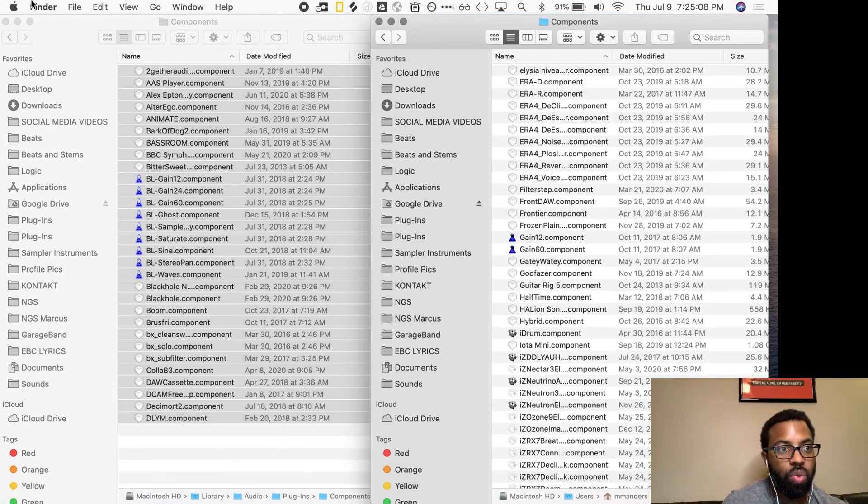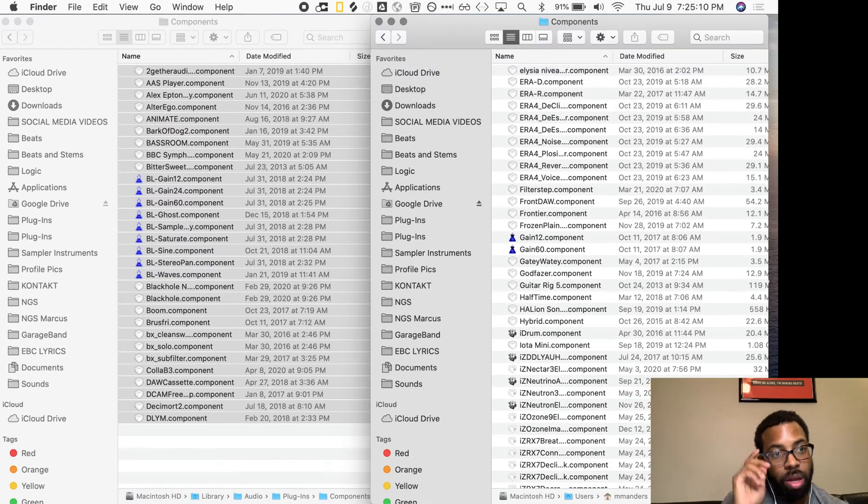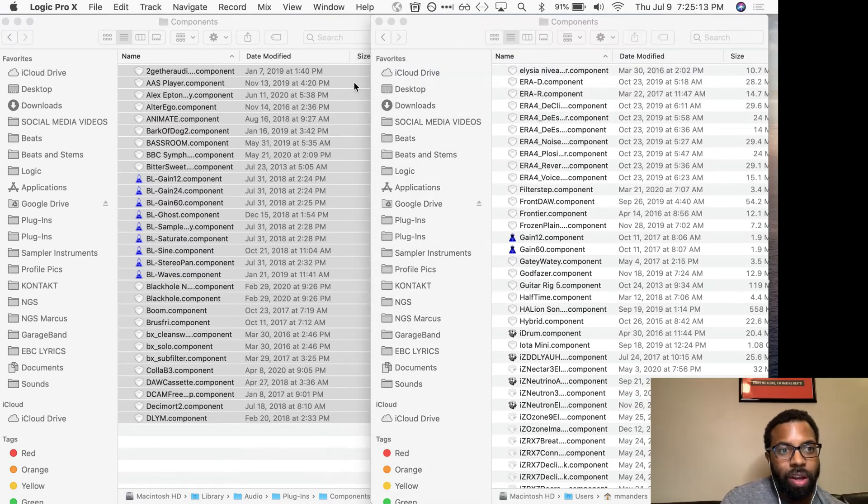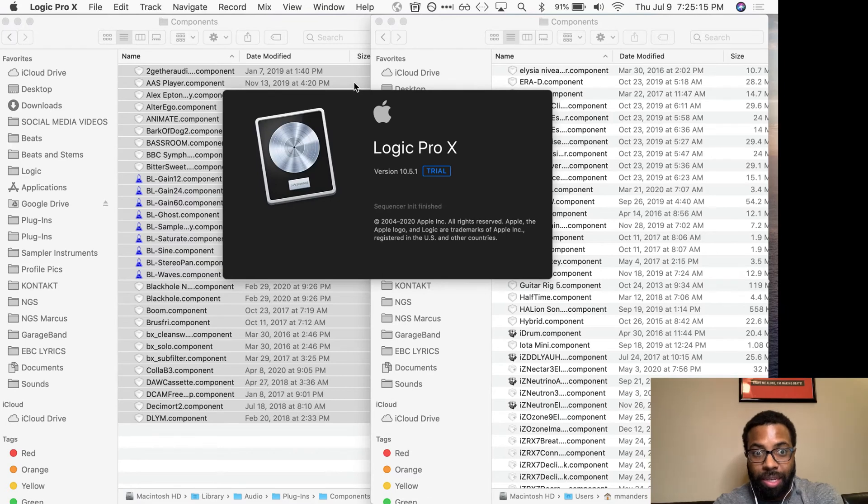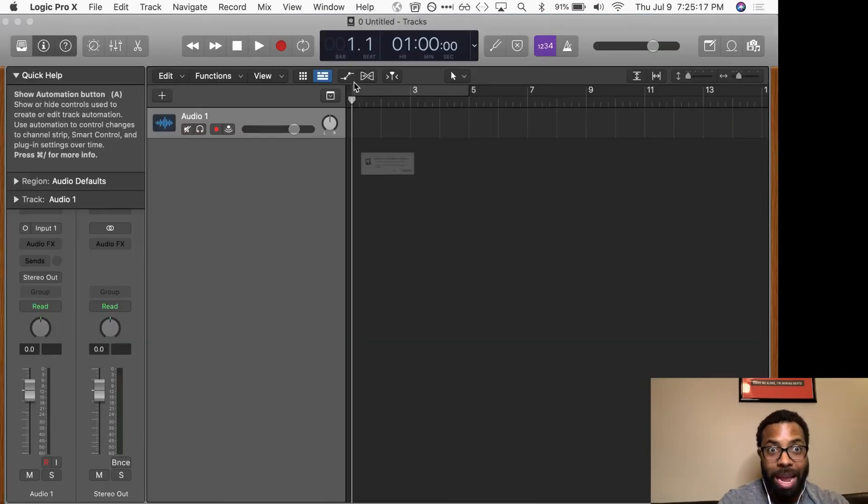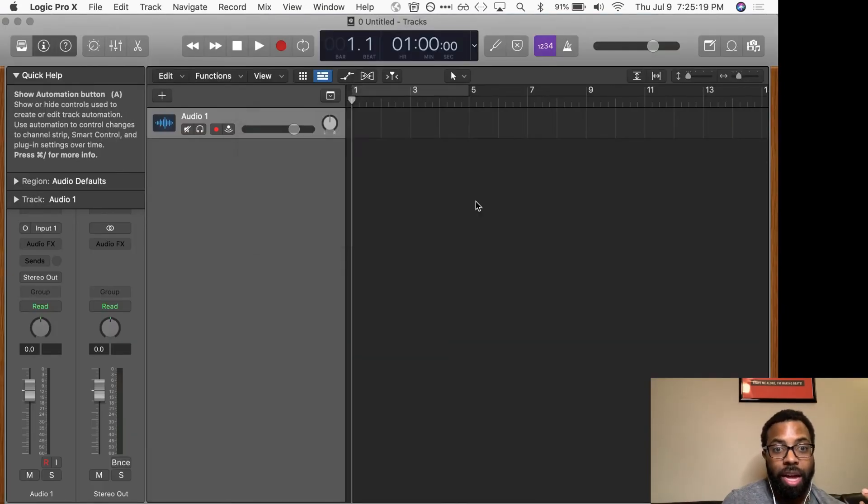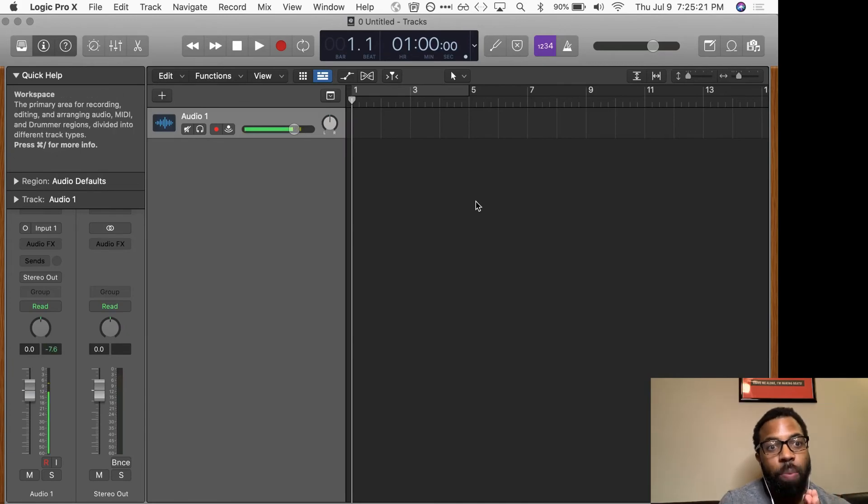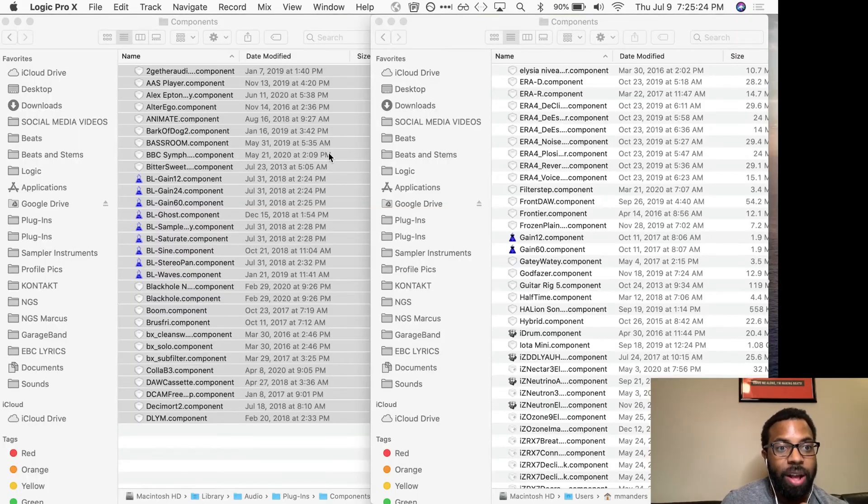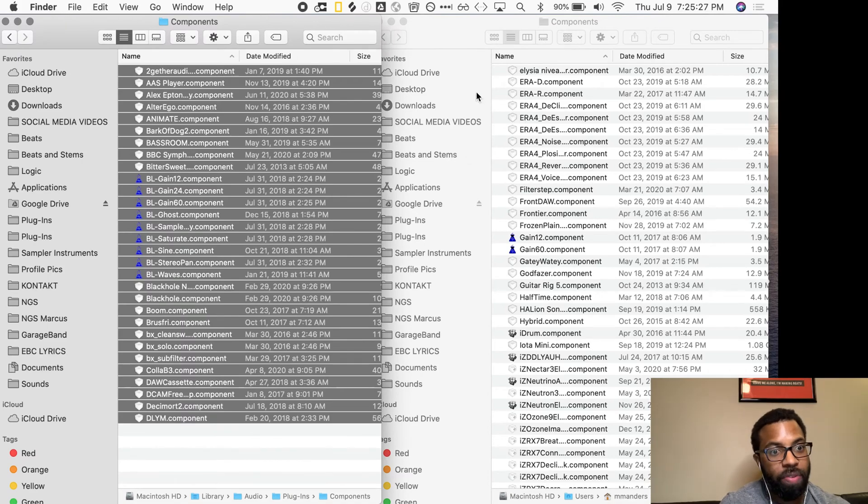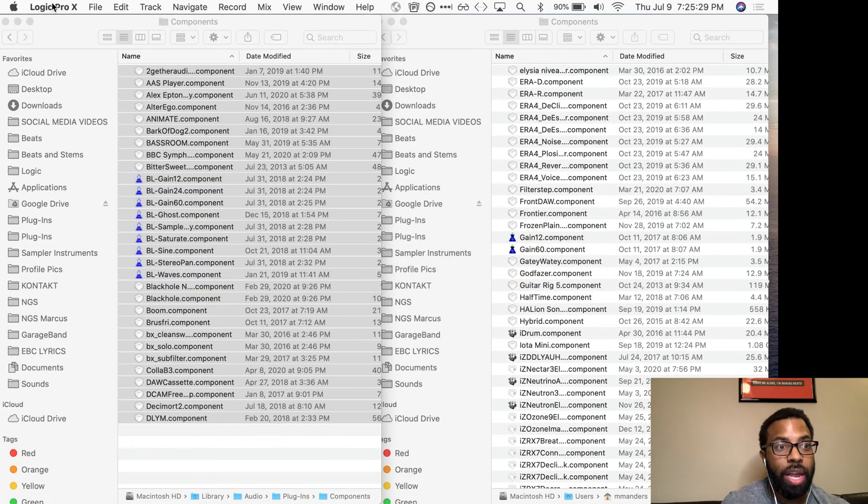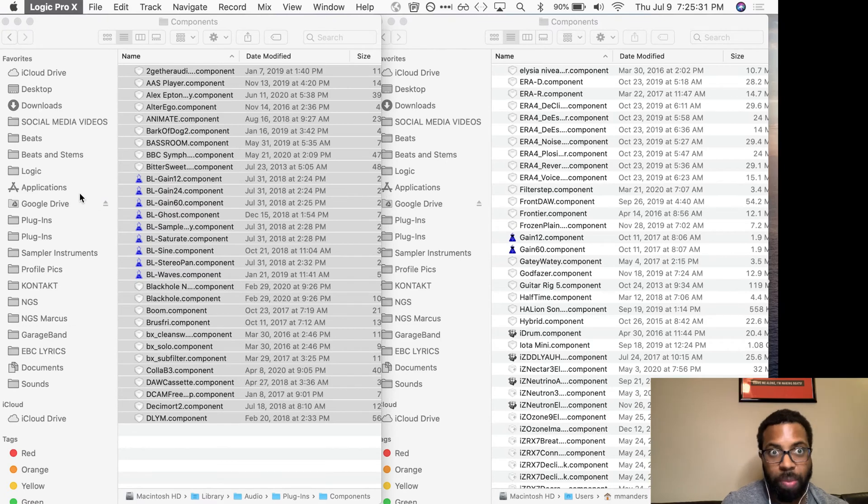So you select just a handful, and then you want to open up Logic. Select just a handful of plugins from your desktop folder, drag it over to your main plugin folder, and Logic should open. If Logic doesn't open, that means one of those plugins is a problem.